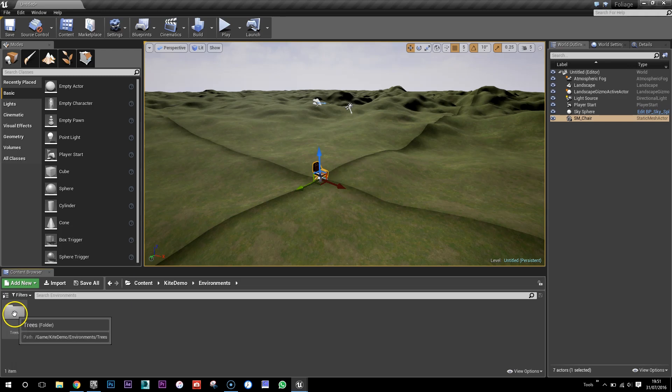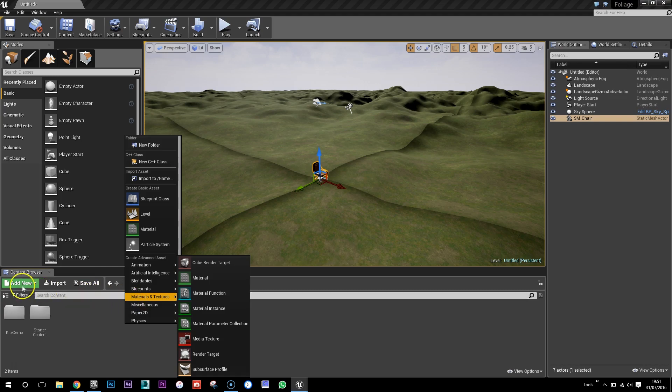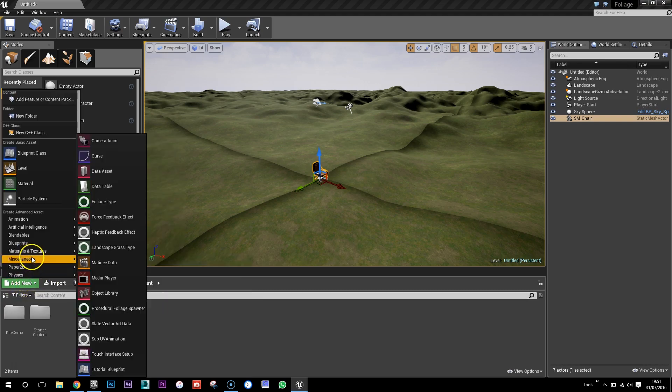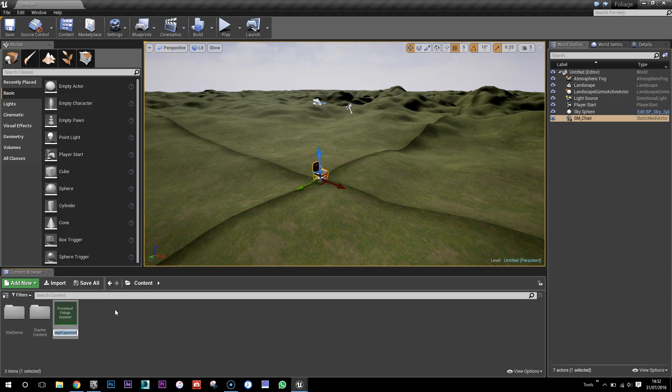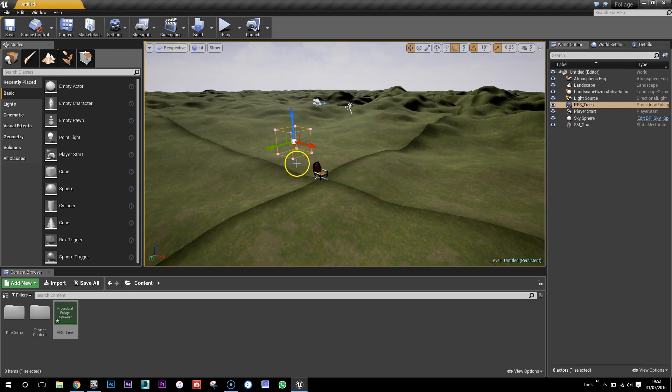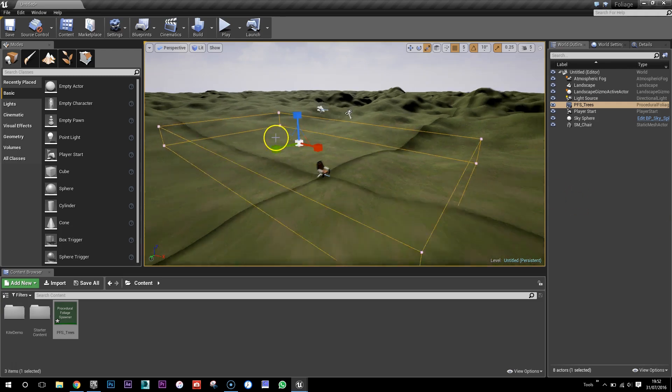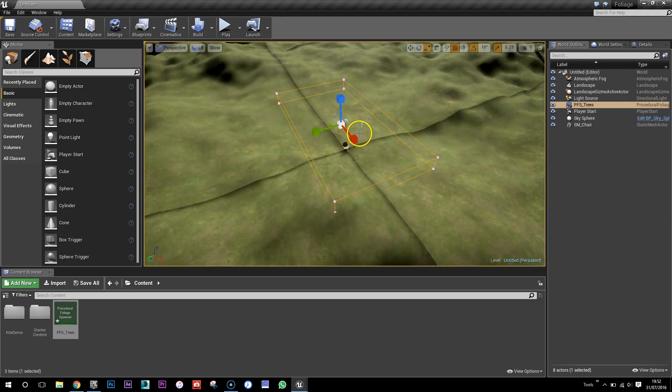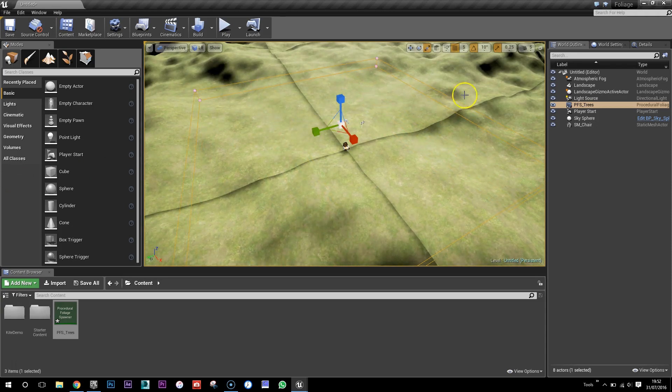Okay, so I'm just going to create, so add new, miscellaneous procedural foliage spawner. Procedural foliage spawner. So I put that into the scene and then I'm going to scale it. I'm going to scale it to make a massive forest.